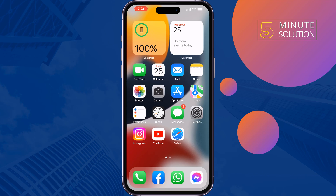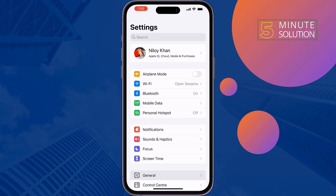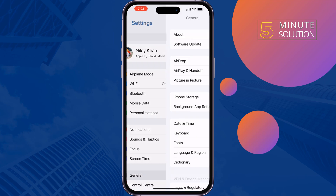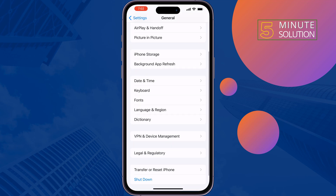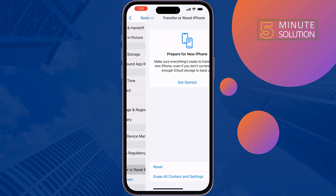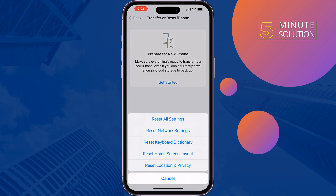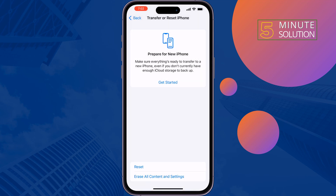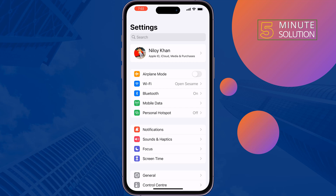The last solution is reset your Network Settings. Go to Settings, tap on General, Transfer or Reset iPhone, Reset, then Reset Network Settings. Once done, you should now see Bluetooth devices.